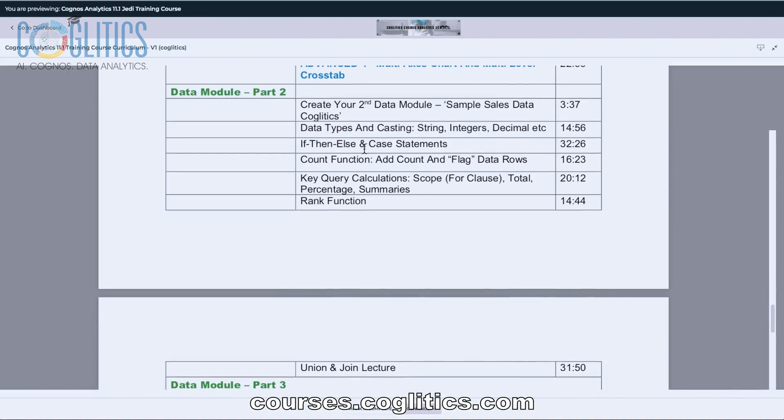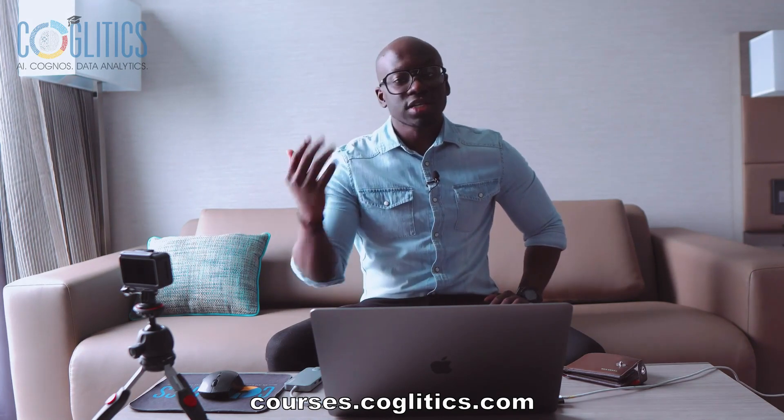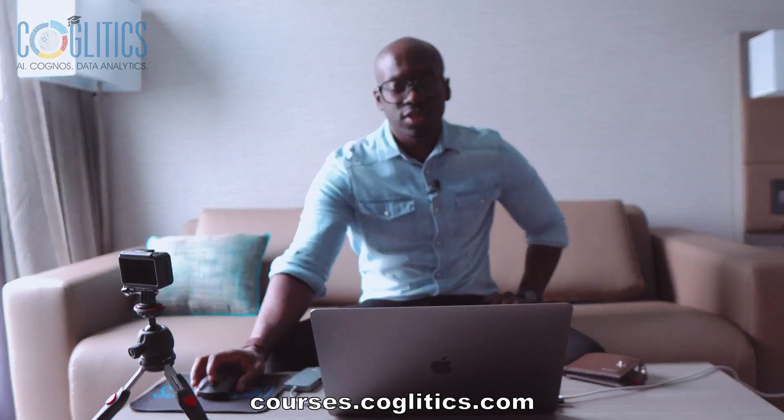Then we do if-then-else statements and case statements — those are going to be very powerful. As a Cognos developer, you want to be able to take your data and massage it to fit the requirement. You don't always want to depend on the ETL developers to create columns for you to use in calculations. If you know how to write if-then-else and case statements, you can create as many categories as you wish. This is important.